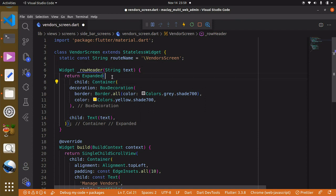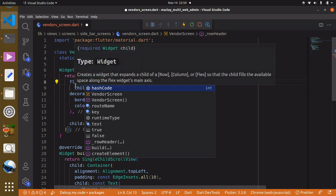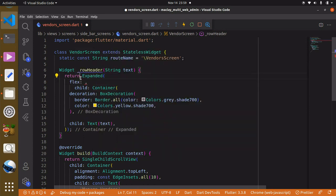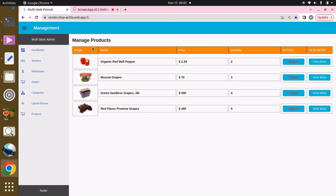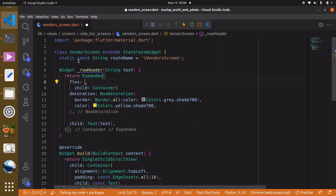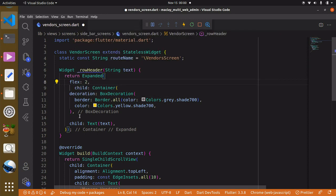Within the Expanded widget there is a property called `flex`. The reason we're using flex is we don't want every Expanded widget to take equal space — we want to specify the space each one takes. You can see this box is a bit smaller than that one, and this one is bigger. If you set flex to 2 it will be bigger than flex 1, and flex 3 will be even bigger.